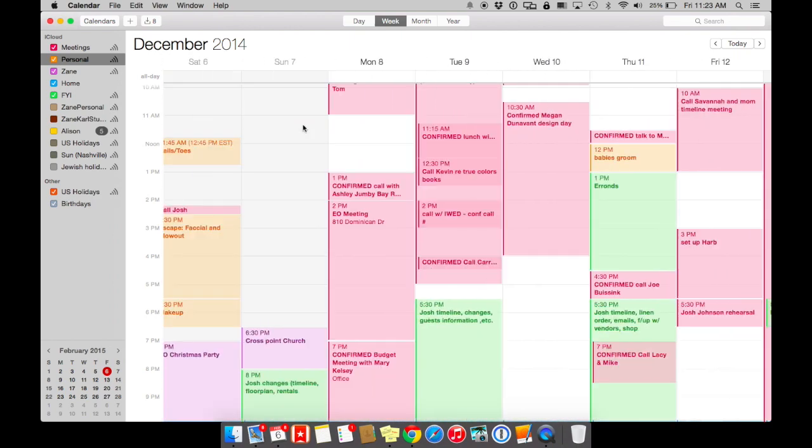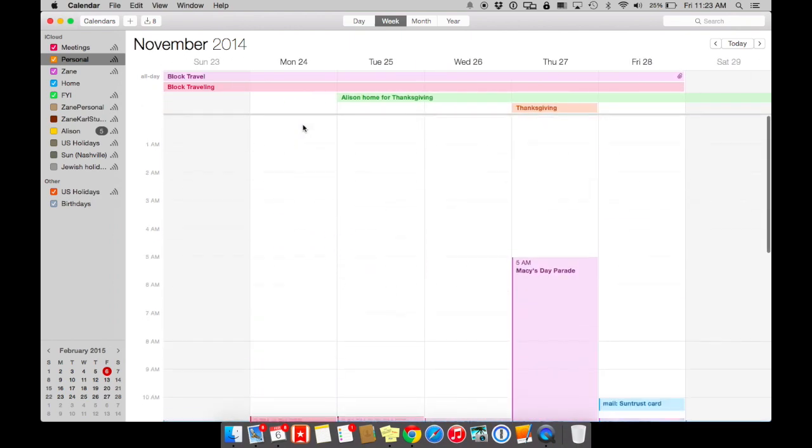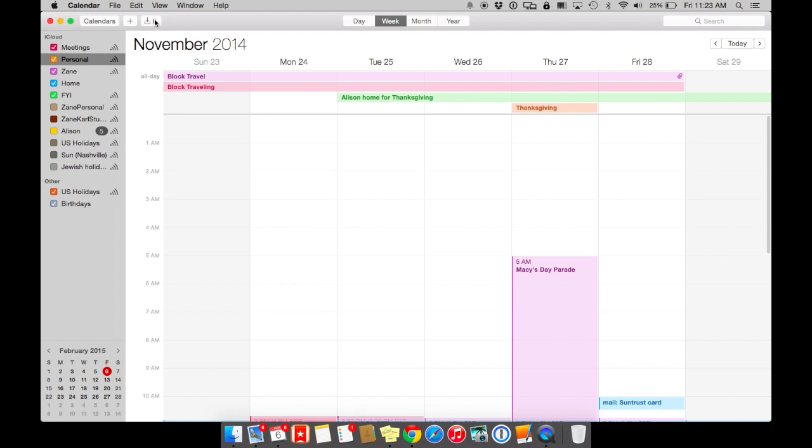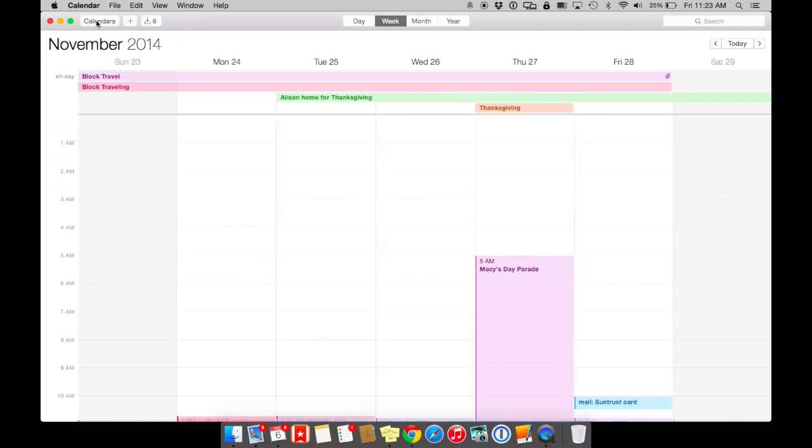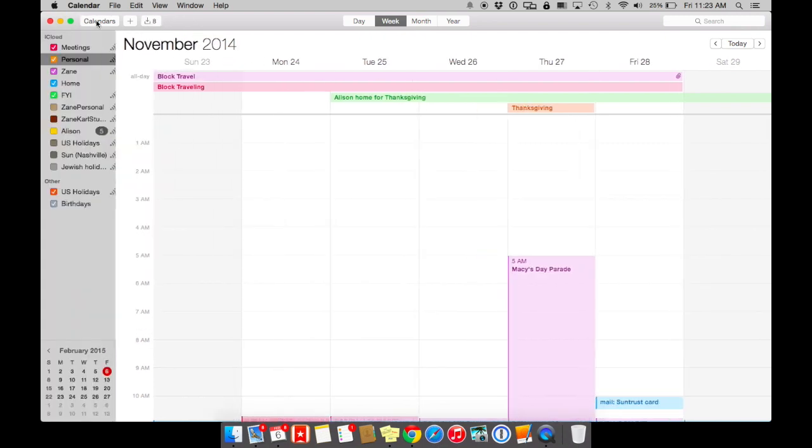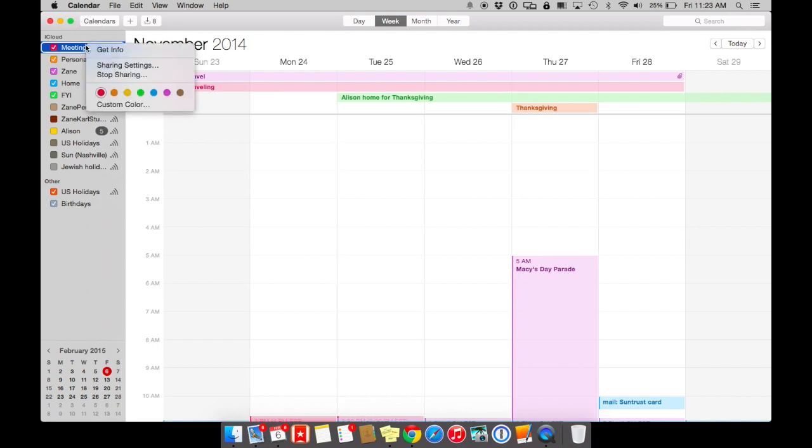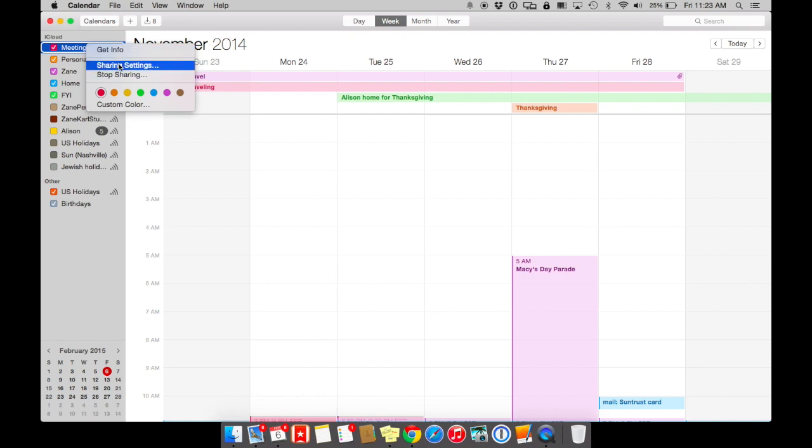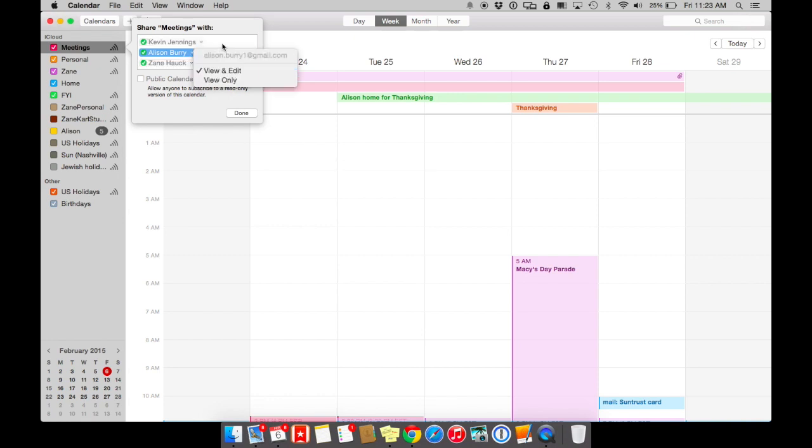Another thing that I love is you can share your calendar with various people. So for example, you can choose one of the calendars, tap with two fingers, and you can go to your share settings and share your calendar with people. You can give them editing access or view only access.